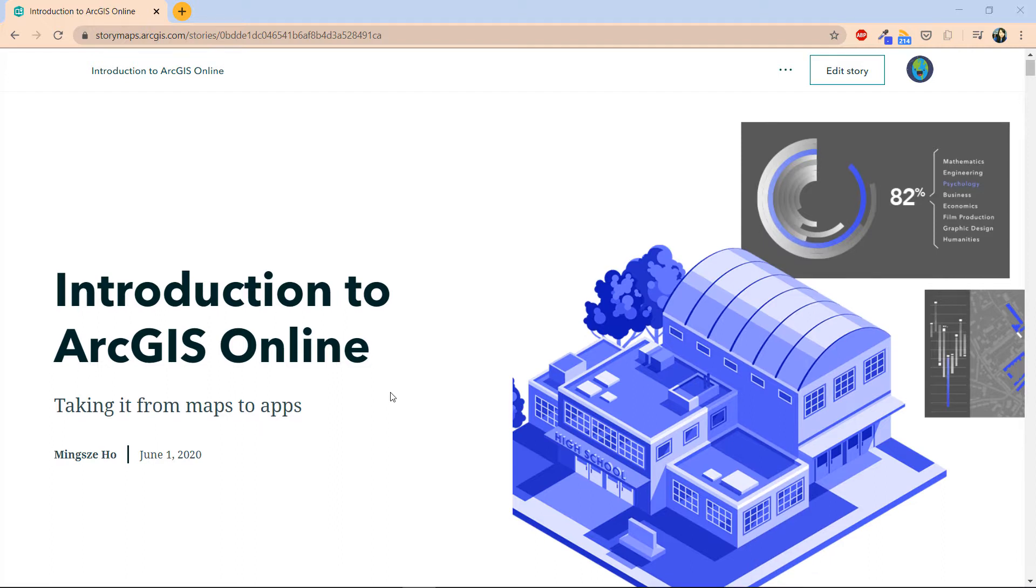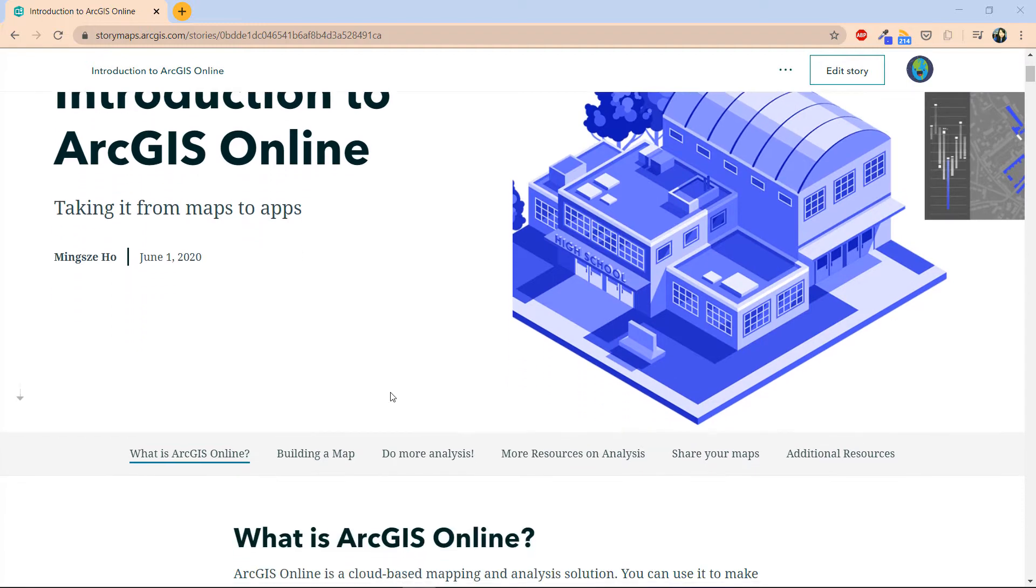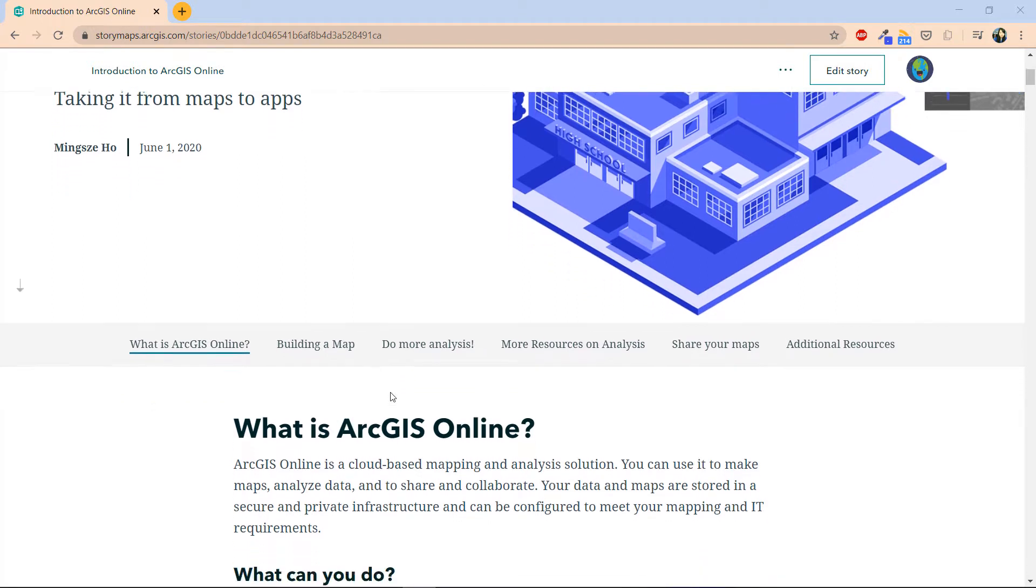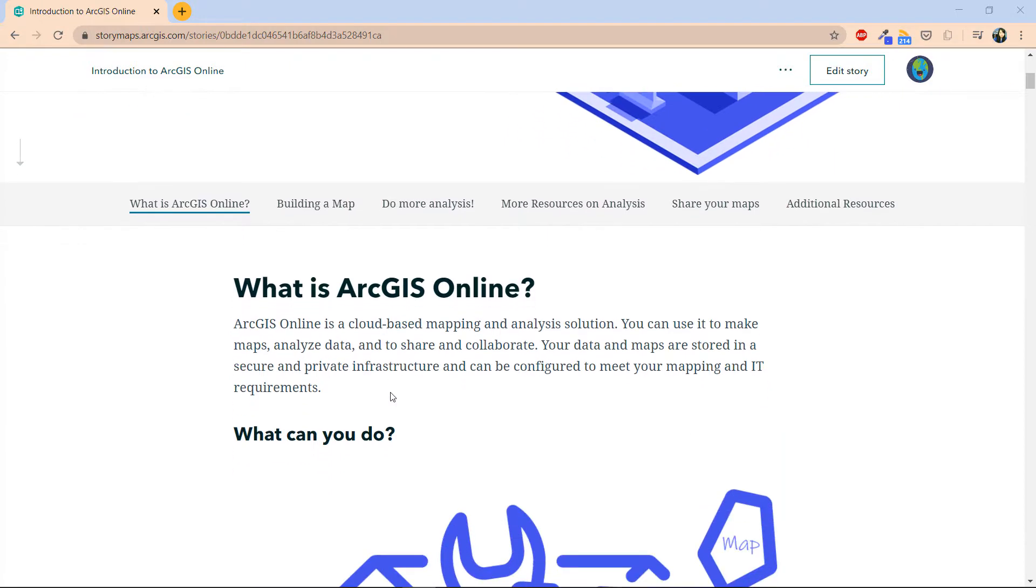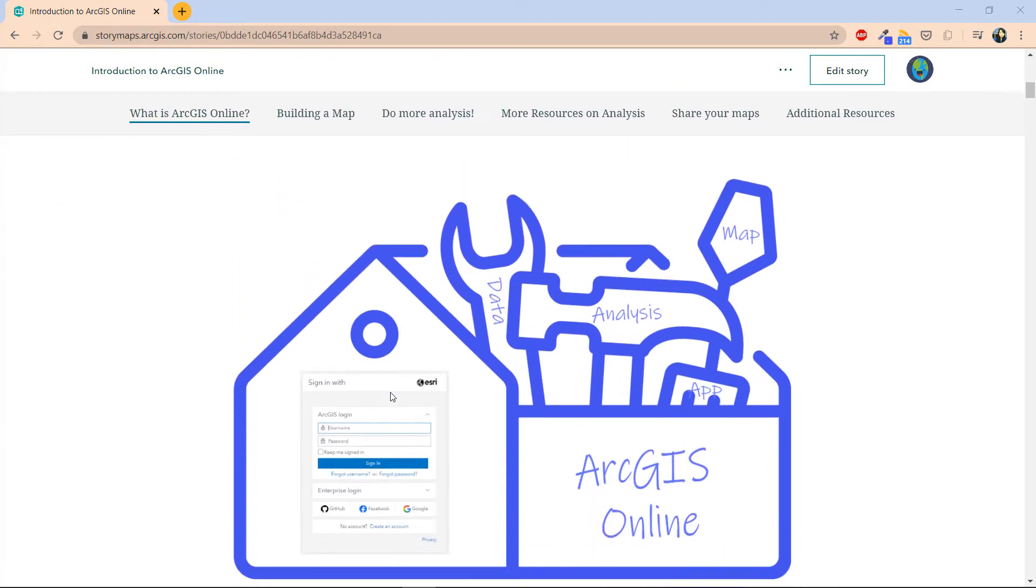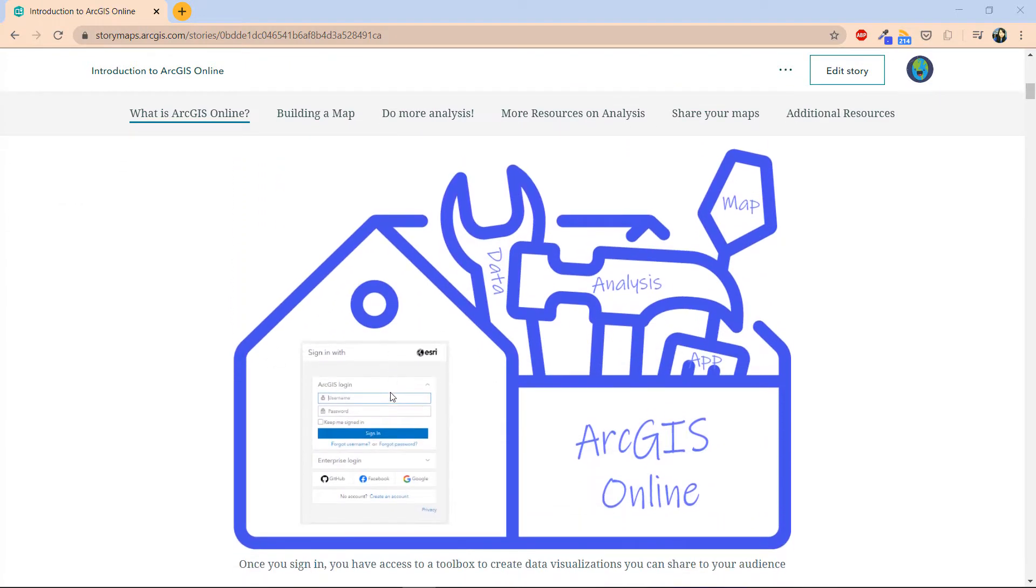ArcGIS Online is a geospatial cloud platform where you can easily and quickly make maps, collaborate and share your maps with others within a secure and private infrastructure. Think of ArcGIS Online as a big toolbox. You can gather and store data, and what's neat with this platform is that there are tools for you to explore data through maps, and when you're ready you can use these data to create a visualization to help you share your story.